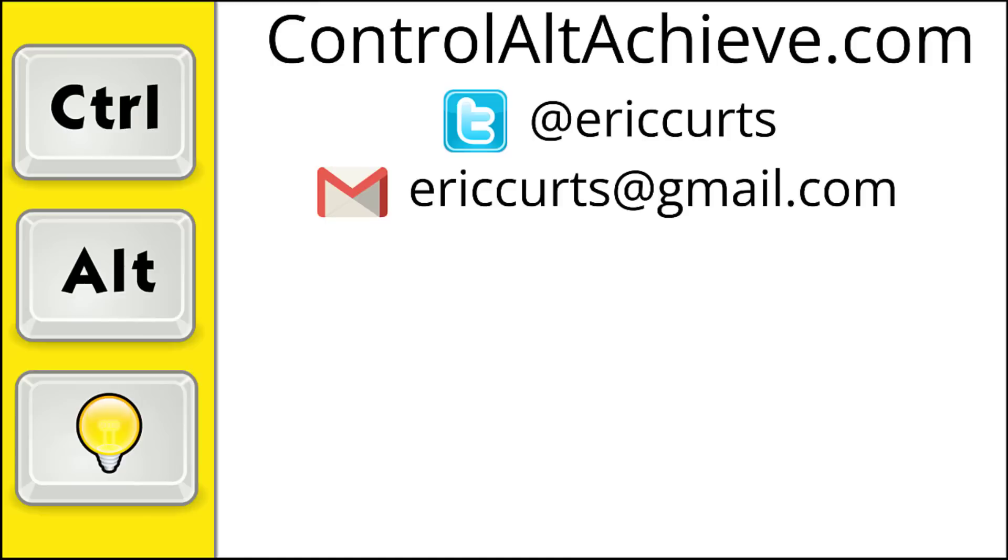And for all the rest of my educational technology resources, be sure to visit my site at controlaltachieve.com, follow me on Twitter, subscribe to my YouTube channel, sign up for my email newsletter, and check out my book, Control-Alt-Achieve, Rebooting Your Classroom with Creative Google Projects. Thanks so much and take care.